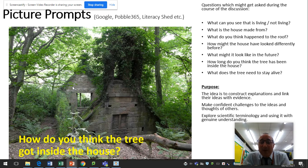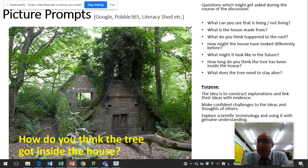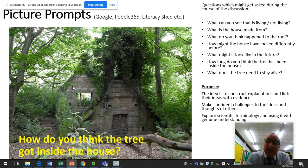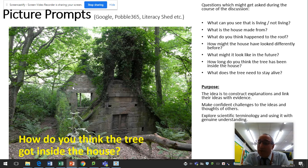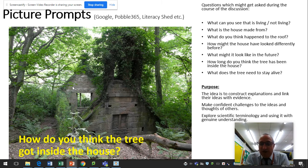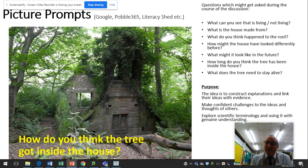You give the children a set period of time and ask them to generally discuss it. There'll be all sorts coming up. You might want to prompt them with questions such as: What can you see that is living or not living? What's the house made from? What do you think happened to the roof? How might the house have looked before? What might it look like in the future? How long has the tree been inside? What does the tree need to stay alive? Those questions would change depending on what your picture is, but you can have a scientific focus to pretty much any picture.